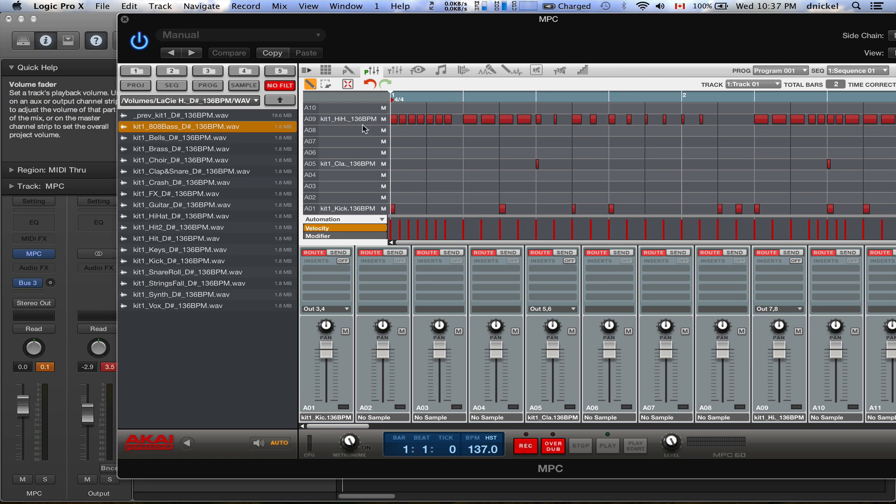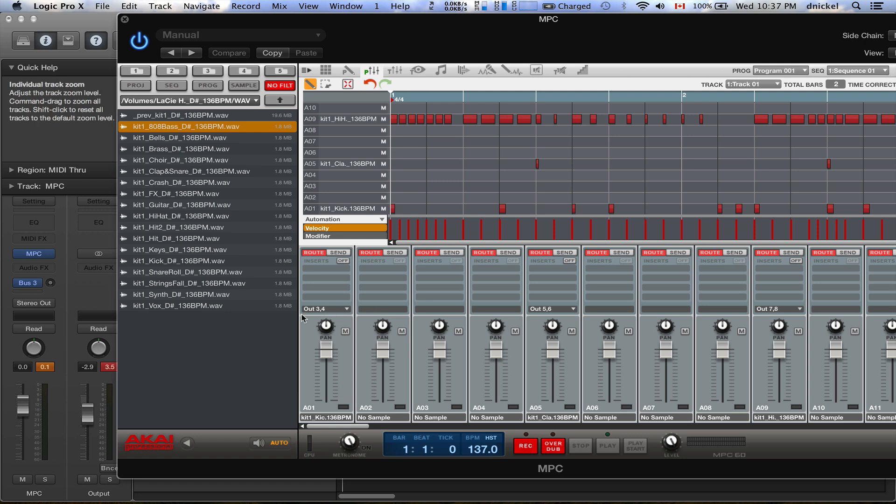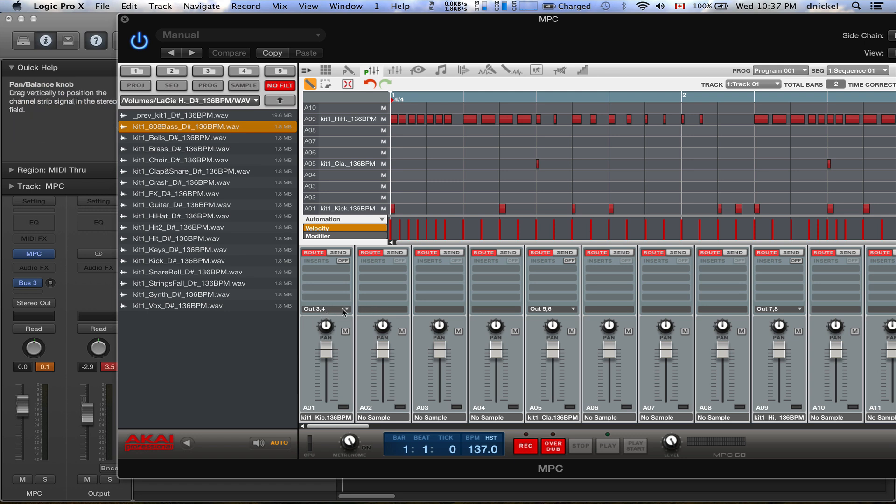You want to have something in there, so I got a drum pattern in here. And what you want to do is you want to basically pick an output for each track.